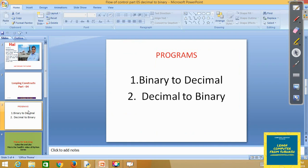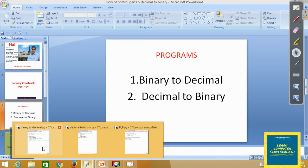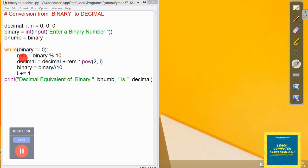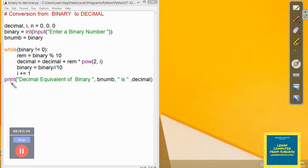I have already written a program to convert a binary number to decimal. Each and every time we are dividing the binary by 10 and the remainder portion of that division is stored in the variable 'rem'. The decimal value is obtained by adding the previous decimal value with the remainder multiplied by 2 to the power i. The position variable i starts at 0 and increases by 1 each iteration.